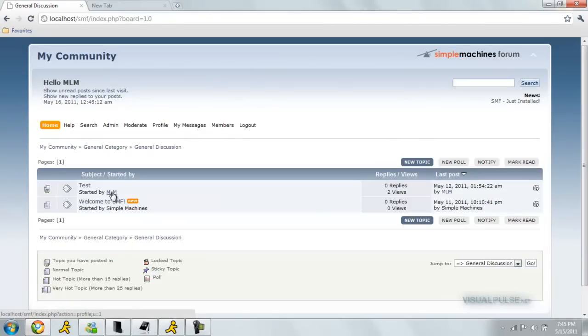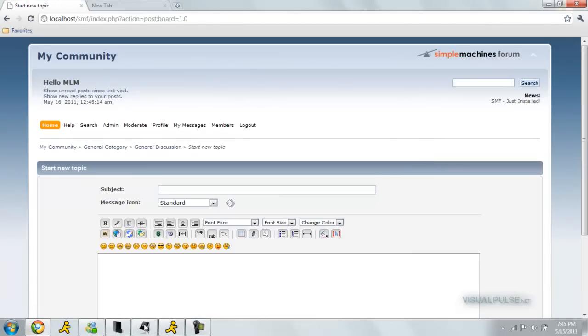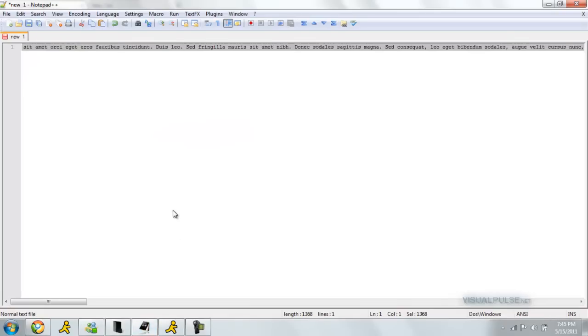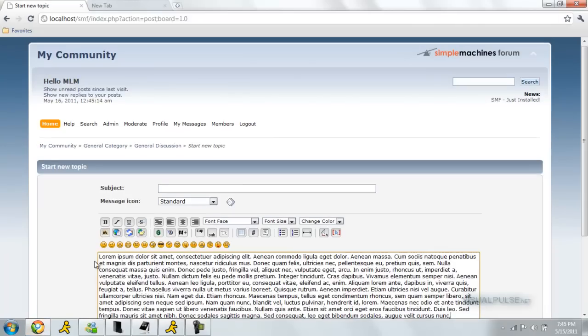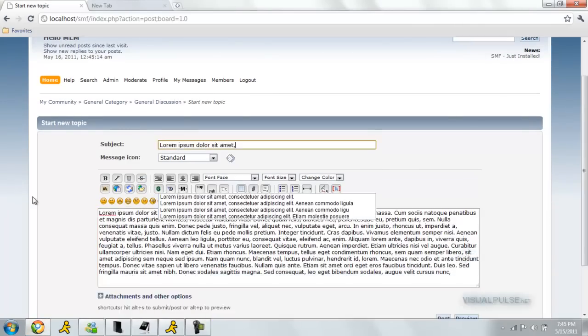First, let's just make our topic to attach our file to. Let's just make a topic here. Copy some dummy text we have here. Lorem, that's the title.